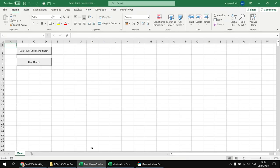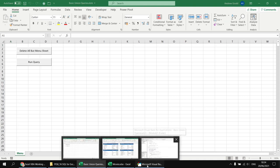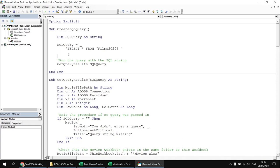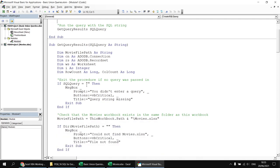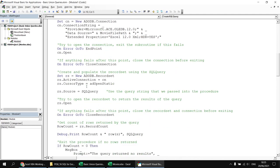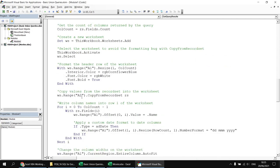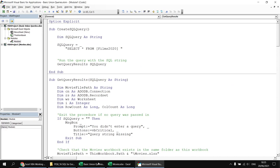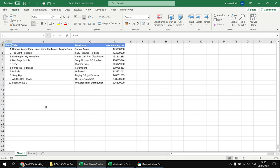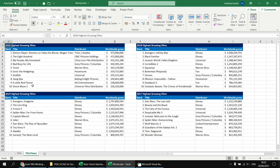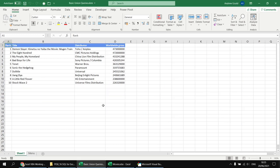To show the basic code working, I've already written code in the Visual Basic Editor that creates a simple select statement, selecting data from a named range called Films 2020. That gets passed into a separate subroutine which establishes the connection to the Movies workbook, finds the table, and extracts it into a record set. The record set content is then written out to the worksheet with some formatting applied. Running the query produces the table of films from the Films 2020 named range.